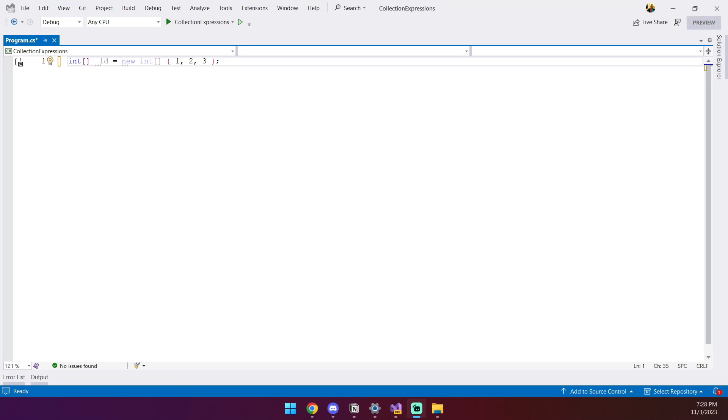C# 12 introduces a new simplified syntax for creating arrays called collection expressions. In this video, we're going to take a quick look at how this new syntax is different from the old one.